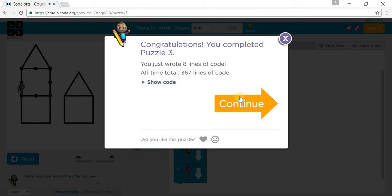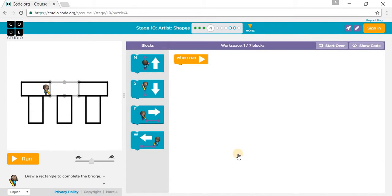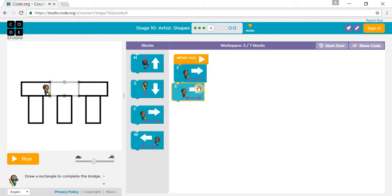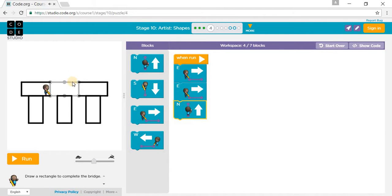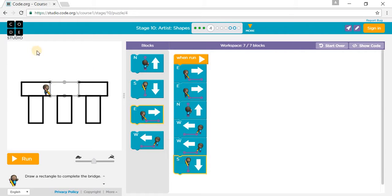So we go north. It says to draw a rectangle and complete the bridge. So we go one east, another east, north, one north, one north, one west, another west, and one south.